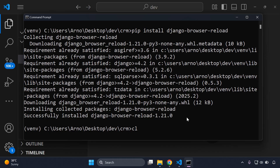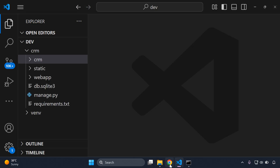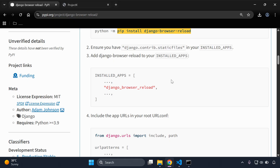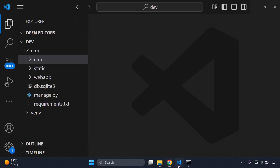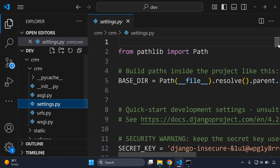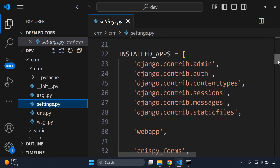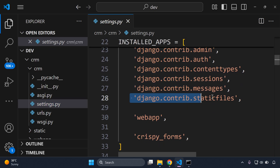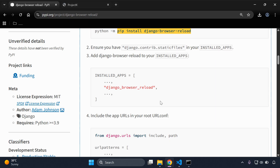There we go. Then the next thing we need to ensure is that we have django.contrib.staticfiles in our INSTALLED_APPS. Let's go to our application's settings.py file — if we scroll down we can see django.contrib.staticfiles is already there, which is usually present if you are using a newer version of Django.